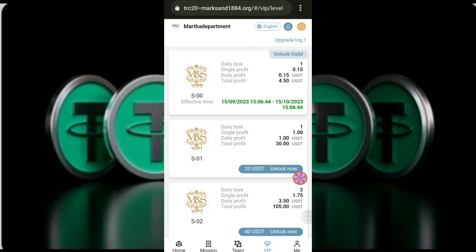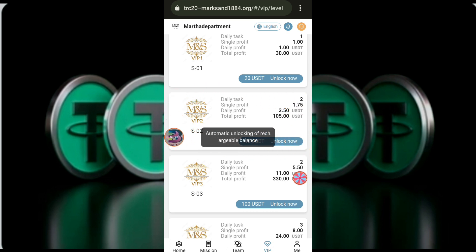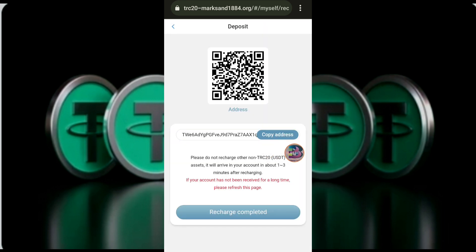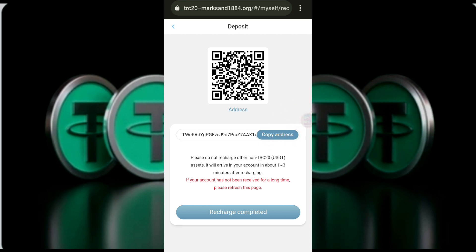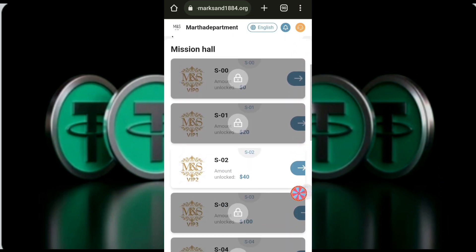This is the end of the video. If you want to see the video, you can see it here. If you have a copy of the USDD, you can copy the address. You can see the trust and deposit your deposit. If you confirm the deposit, you can recharge it completely. If you have a copy of the USDD, you can activate it.